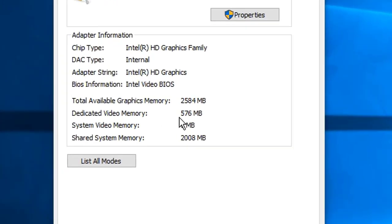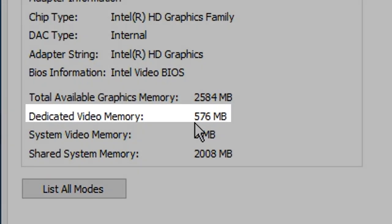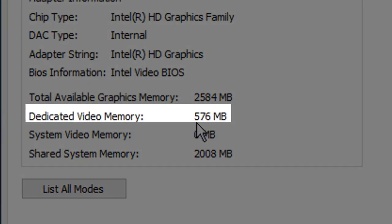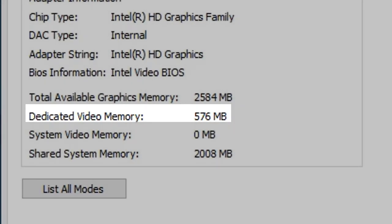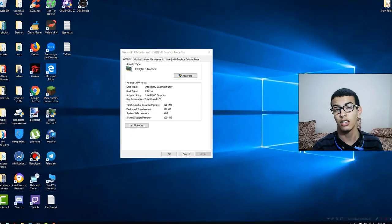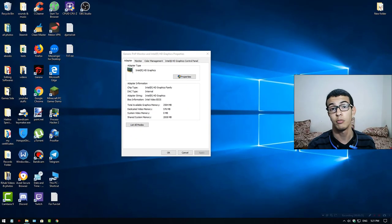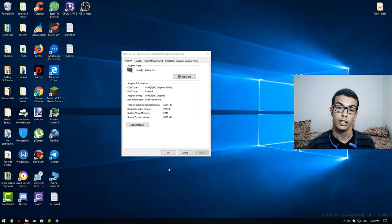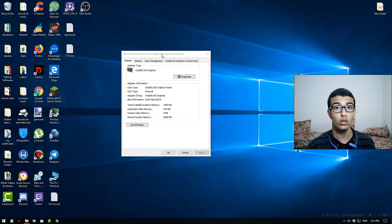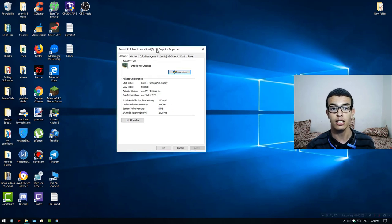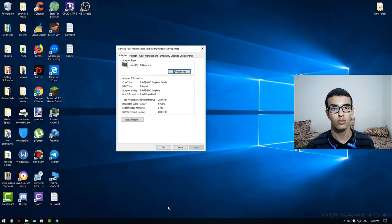As you can see, I have increased it to more than 500 megabytes and that's amazing. It will help me in gaming for sure. If you want the same thing, follow me in this video and we will do it.